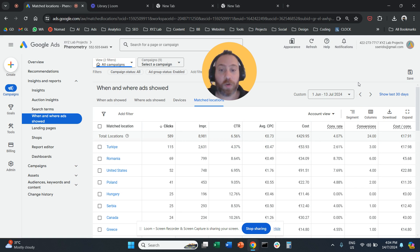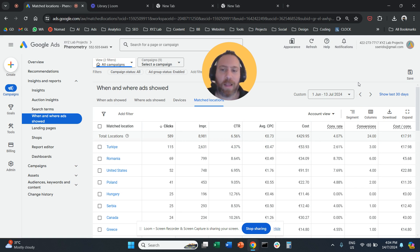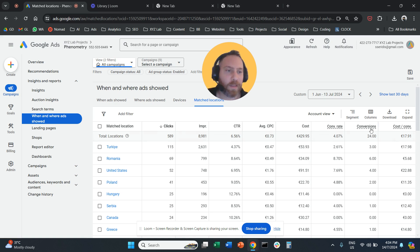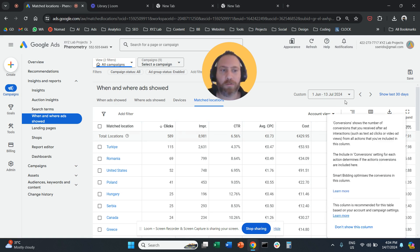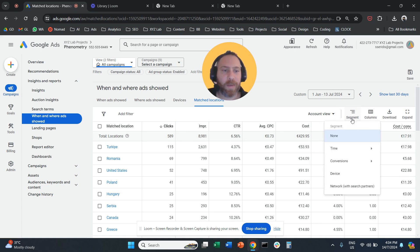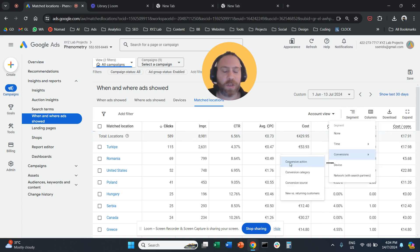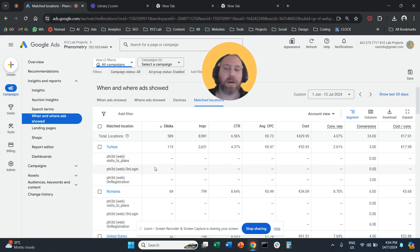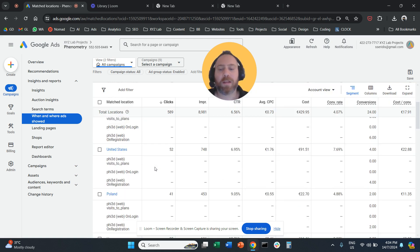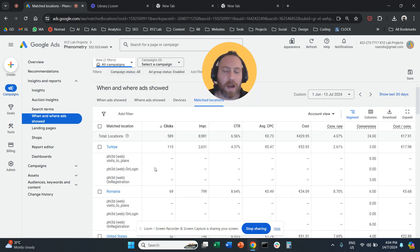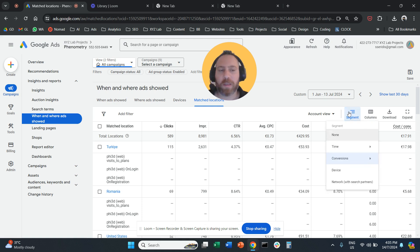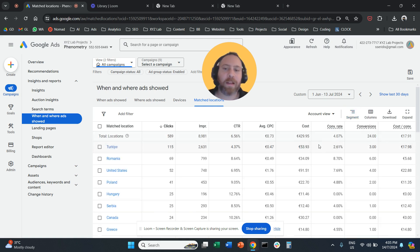For those of you who want to see specific conversions, so let's say you have more than one conversion types under this column that is called conversions. You click on Segment, then you go conversions, and you segment by conversion action. So now we can see under all the different countries how many conversions you got and what type of conversion was it that happened.